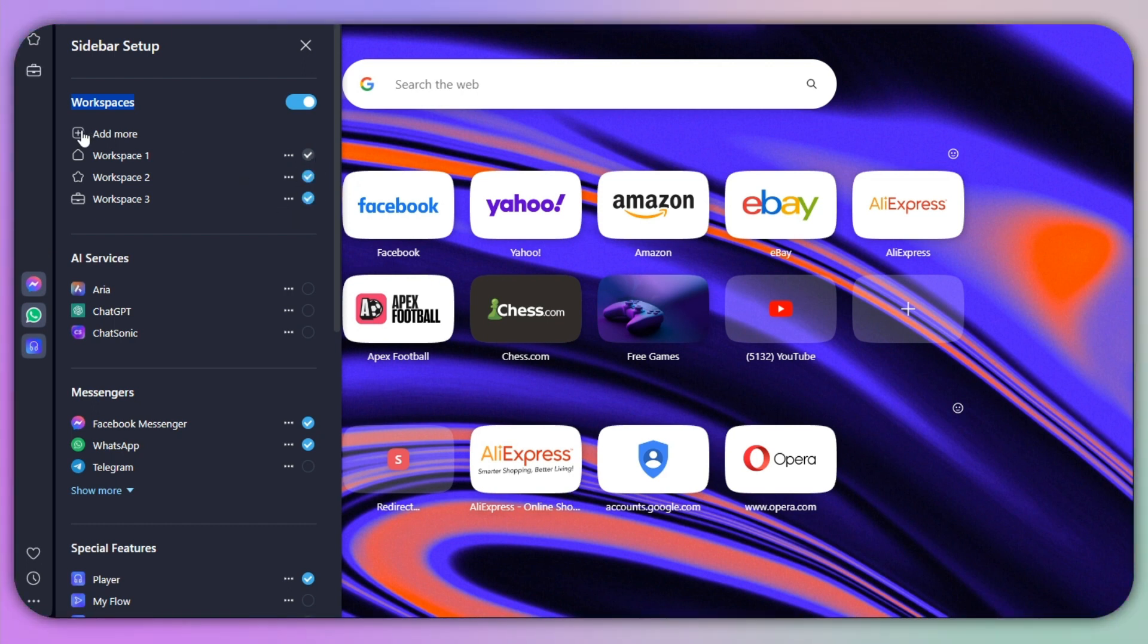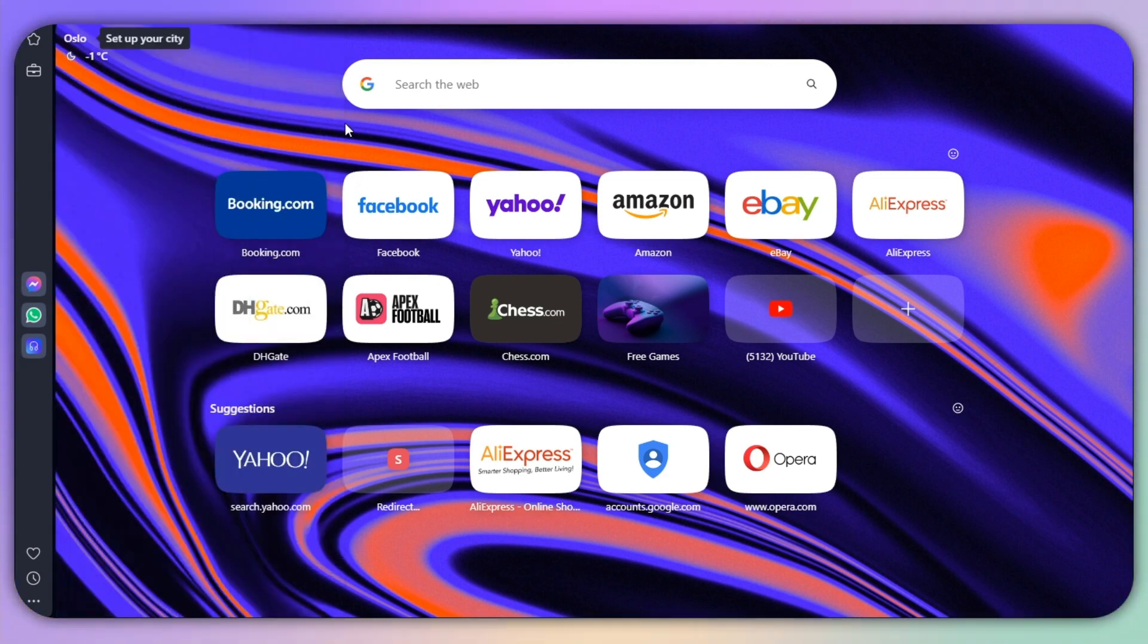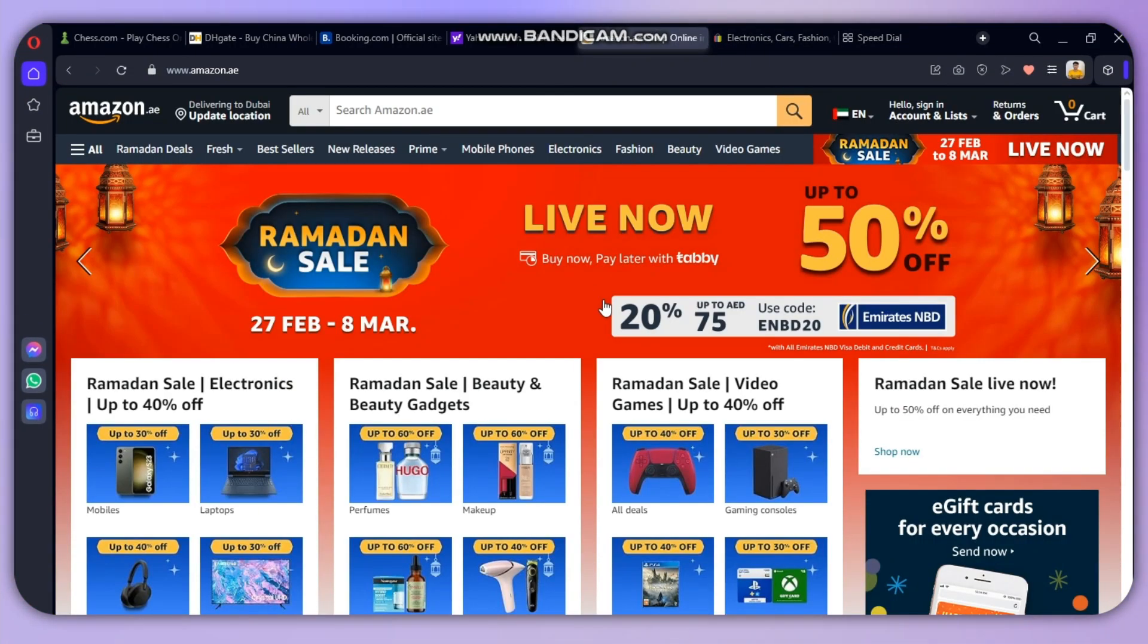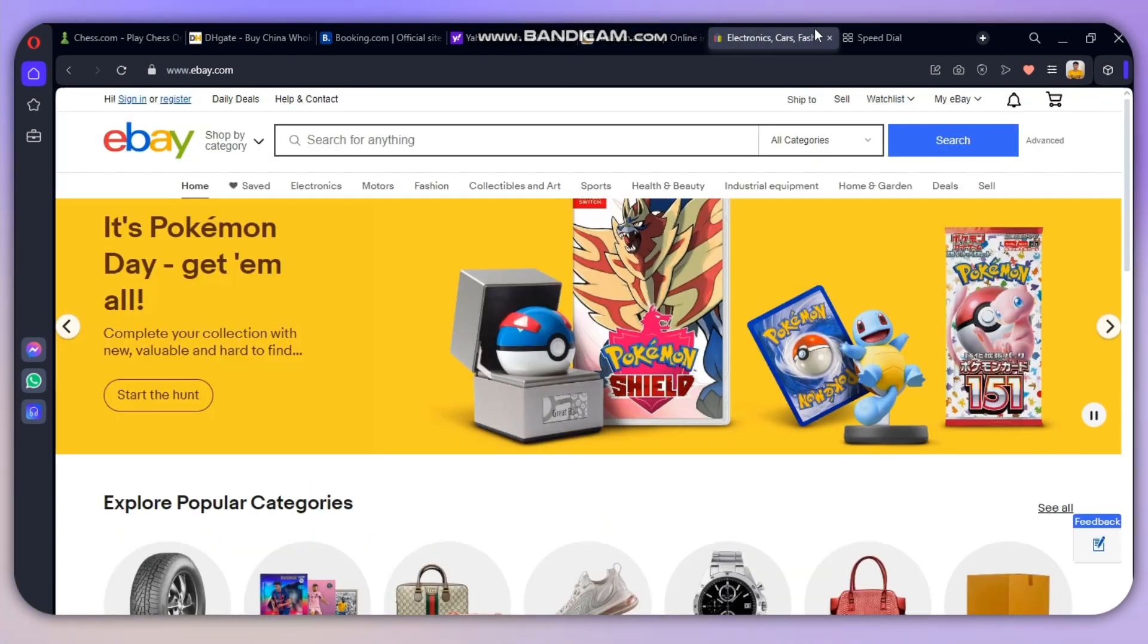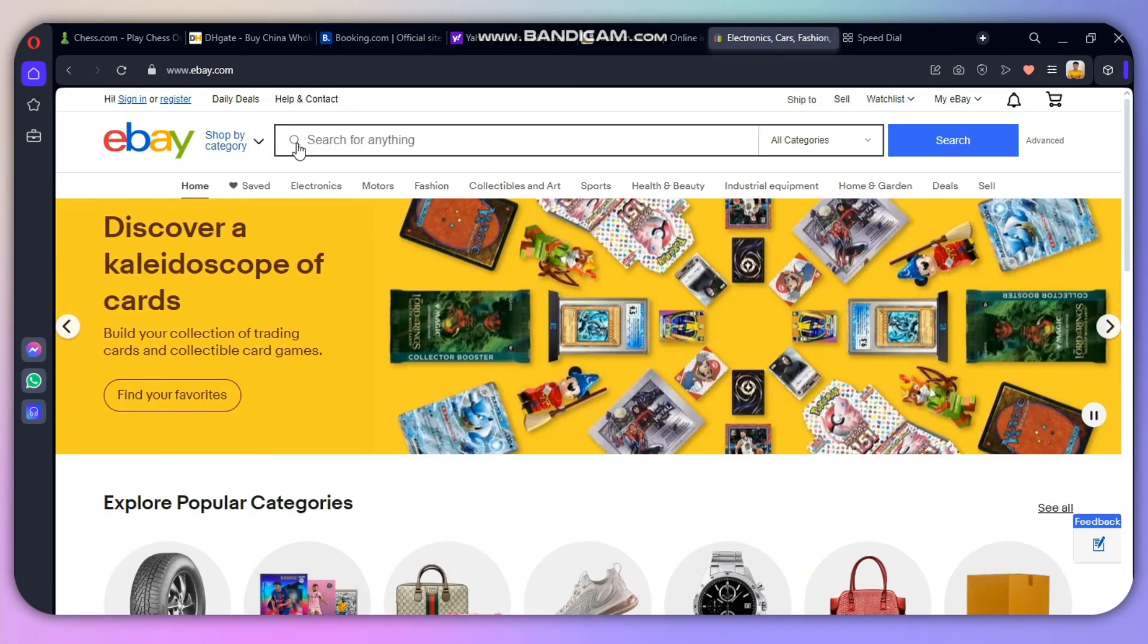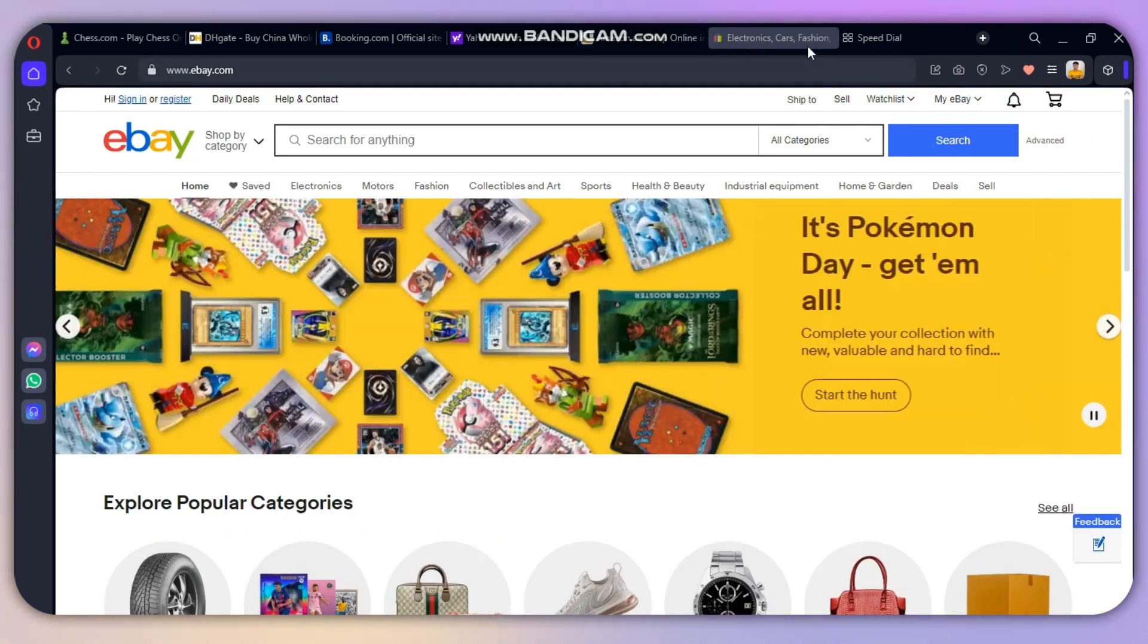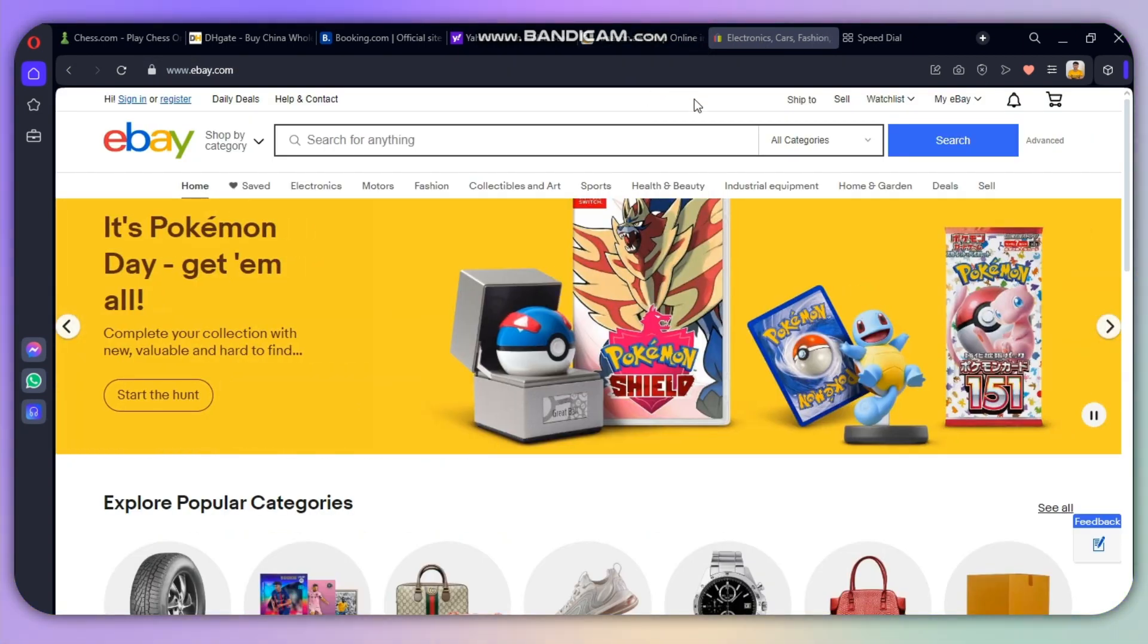You can also add more workspaces if you want to. Otherwise, let's start by adding our browsers in that particular workspace. So let's say I want to go with eBay and Amazon. What you need to do is